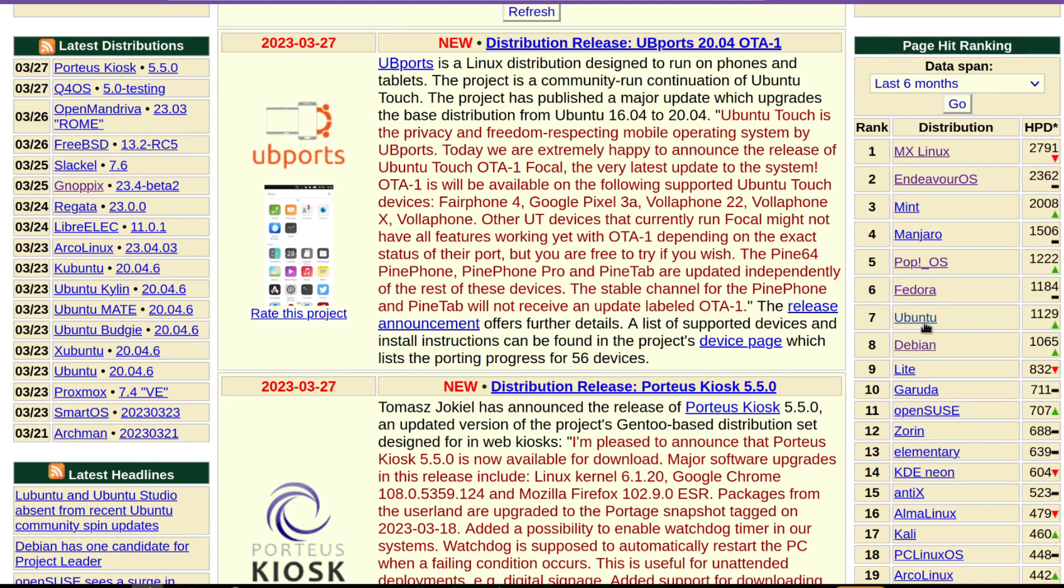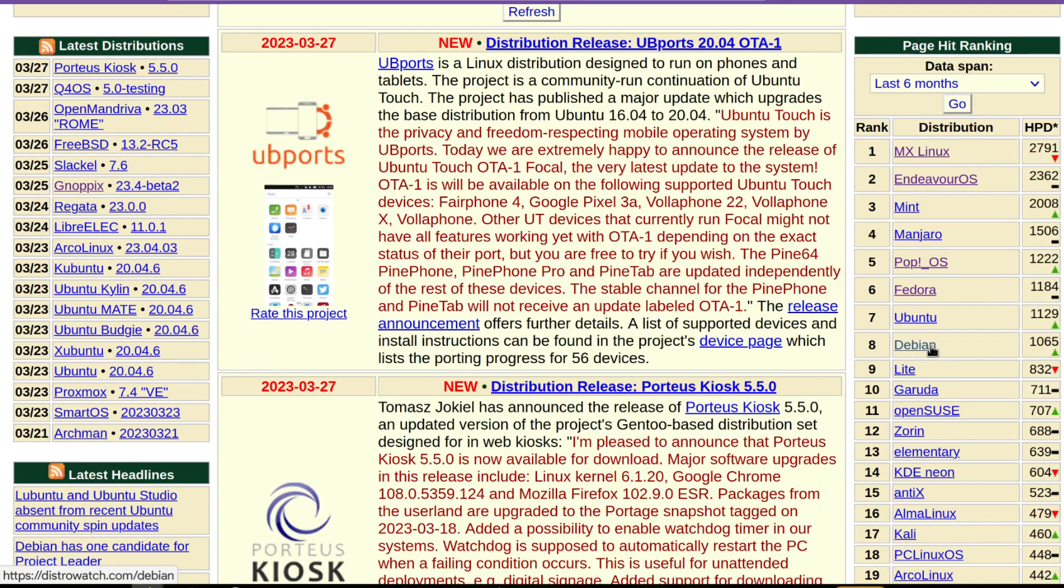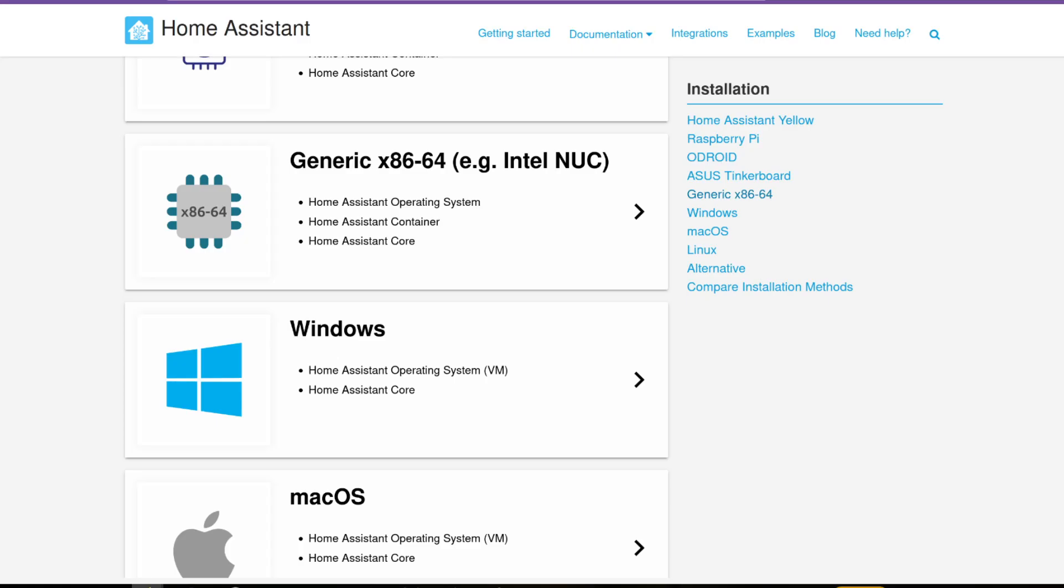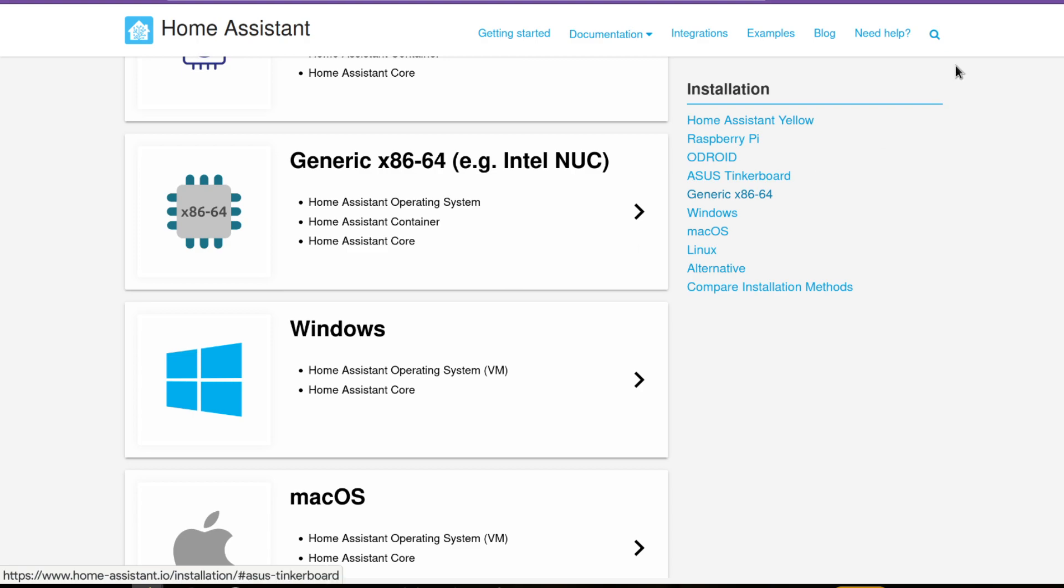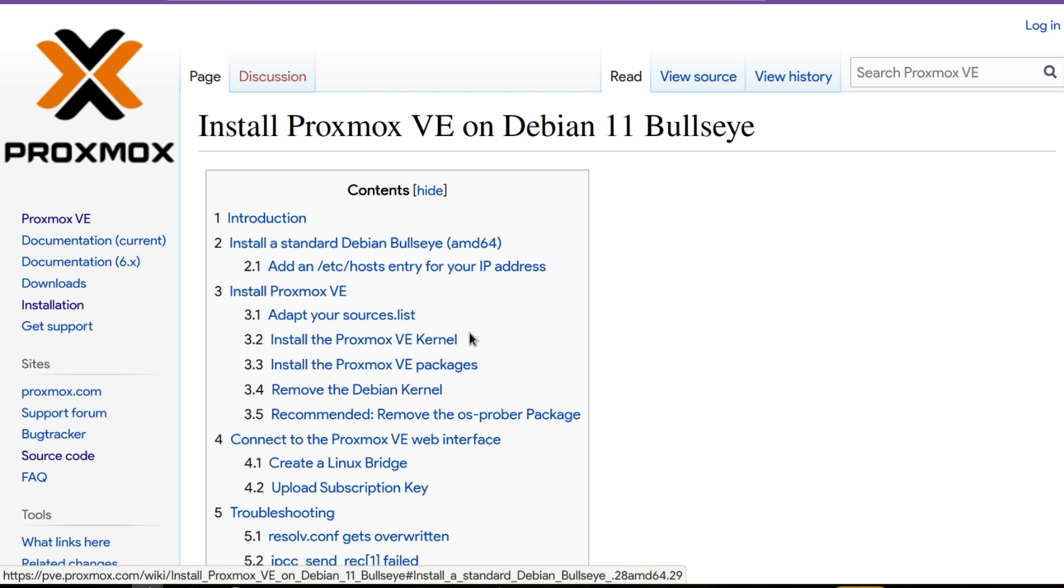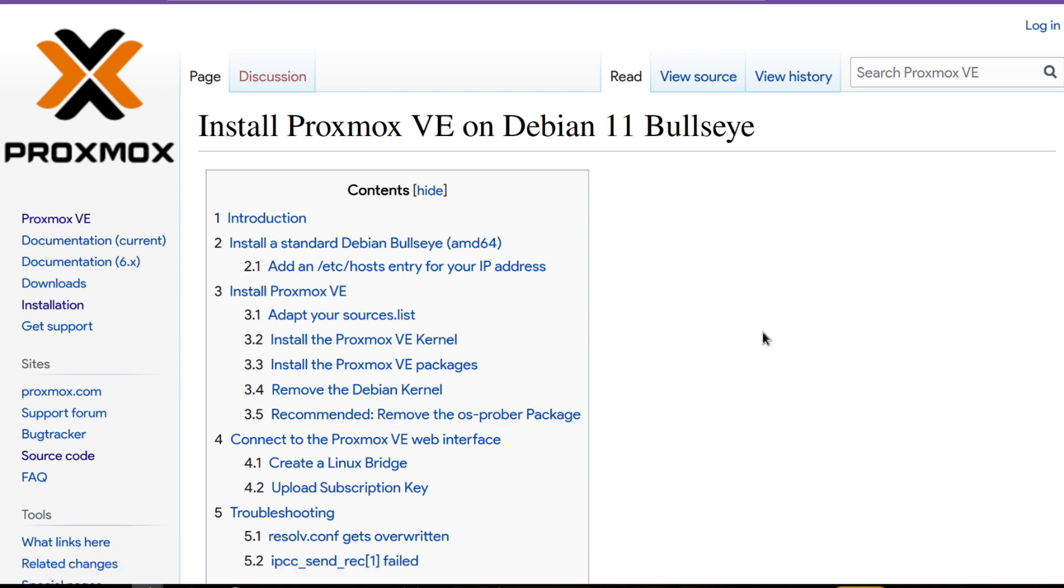So five of the ten top Linux distros are based on Debian. So if you really care about stability, Debian is a really interesting choice for Linux distro. And also if you use other operating systems like Home Assistant OS or Proxmox, there are also other operating systems which use Debian as base.